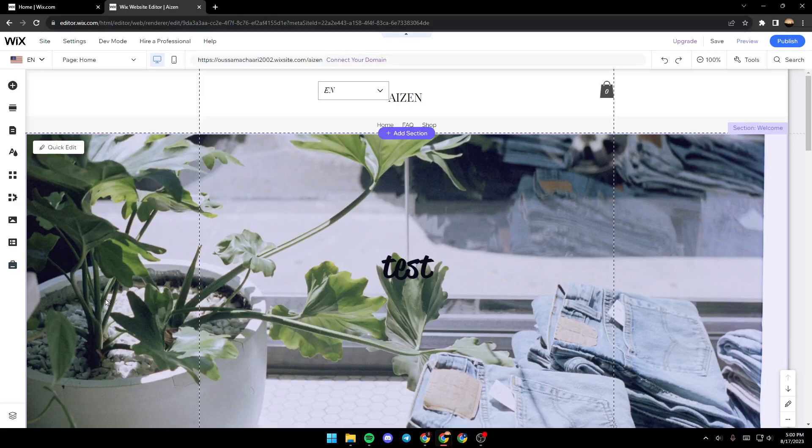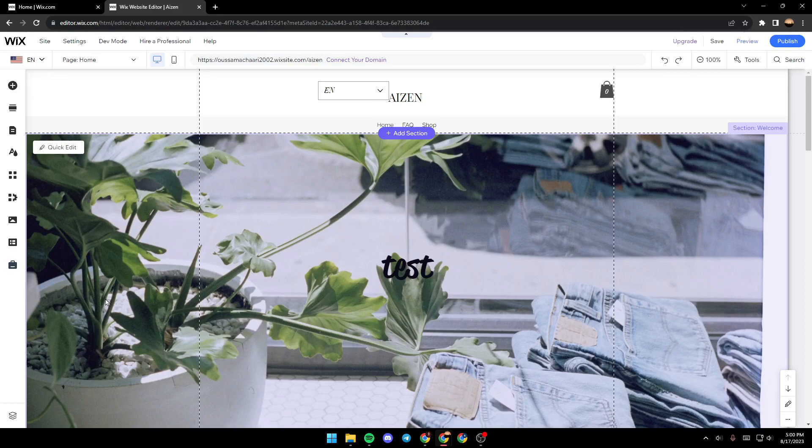Hello everyone, welcome back to a new video. In this video, I'm gonna show you how you can hide a page on your Wix website. If you want to learn how to do it, just follow the steps that I'm gonna show you.